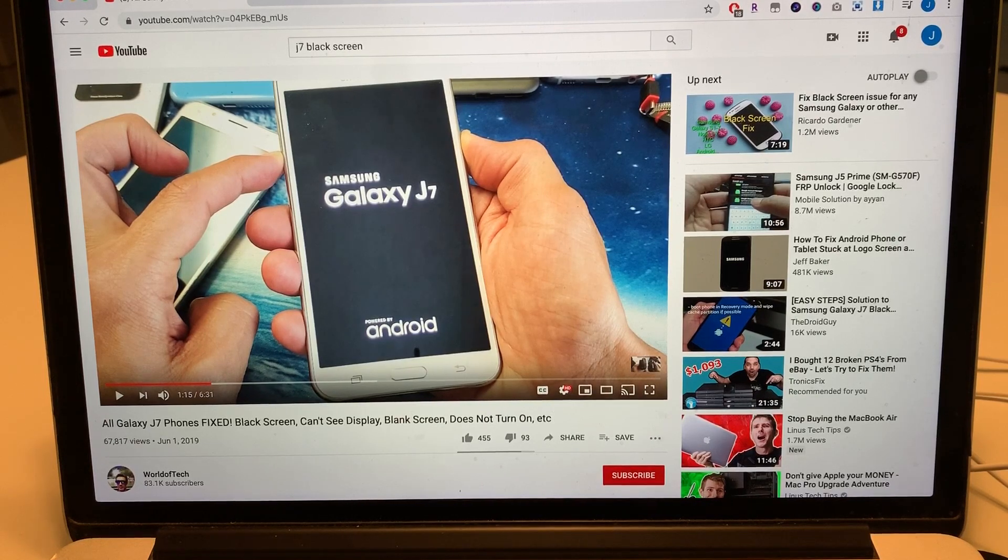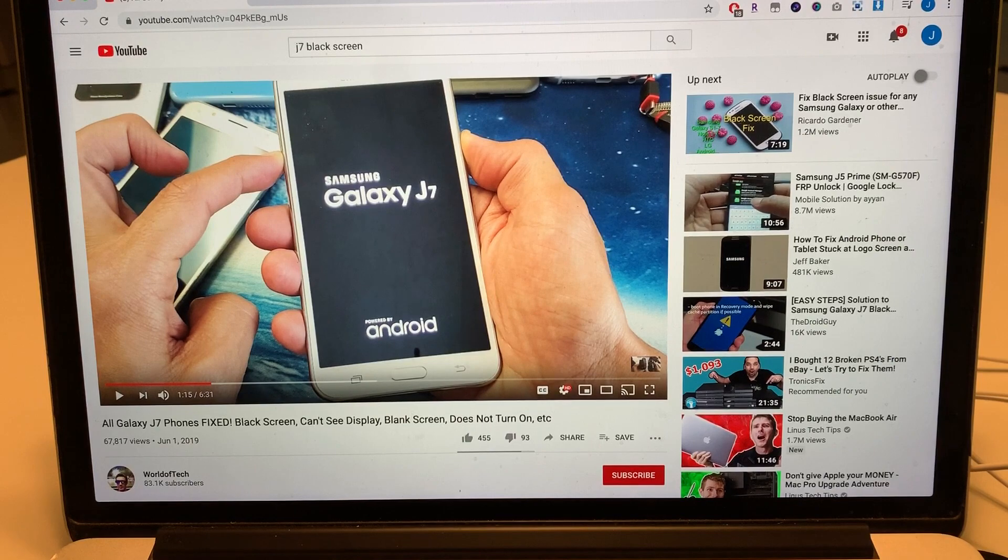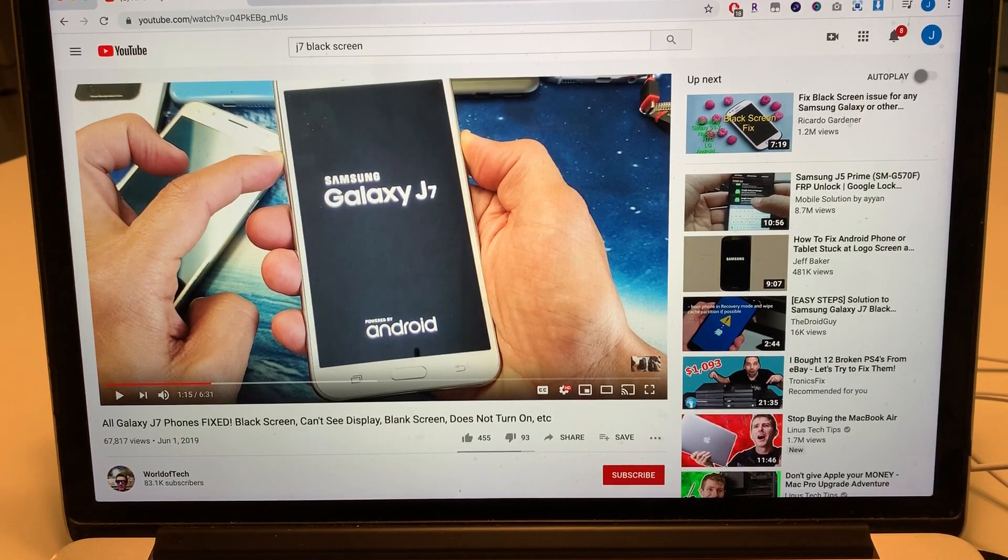Hey guys, how you doing? This is your friend Alex and on this video I want to show you something that just happened to me with the Galaxy J7.